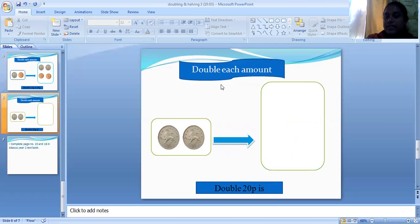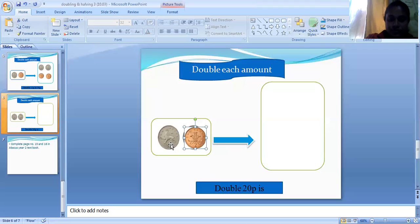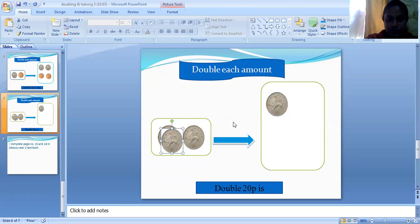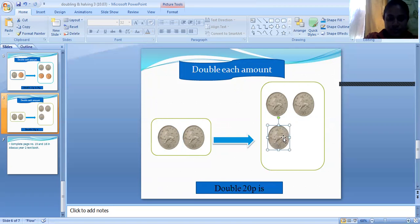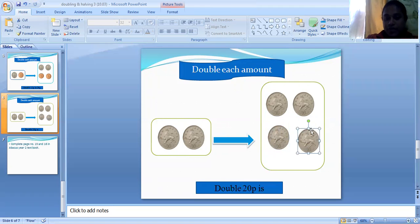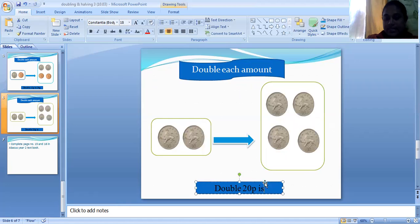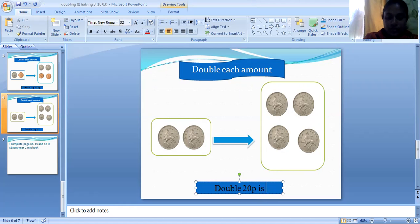Here we want to double these two. We have two ten-pence coins. To double this, we should add the same number to the existing number. We had two ten-pence coins, so we should add two more. One, two. Here we had two and now we have doubled it, so we have four. Double twenty pence equals ten, twenty, thirty, forty — equals forty pence.